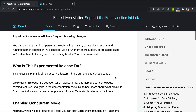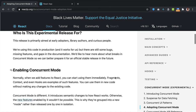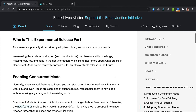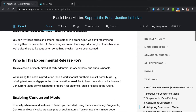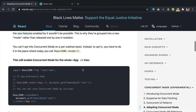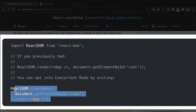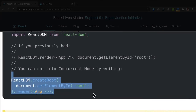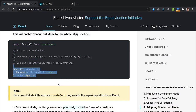An experimental release is not something that you should be using in any production React application — this is only for the sake of understanding and testing. Once you install the experimental version of React, you need to enable concurrent mode. To enable concurrent mode in your index.js file, when we create the React DOM, we specify it as: ReactDOM.createRoot, and then render App there. This is essential for using the experimental version of React.